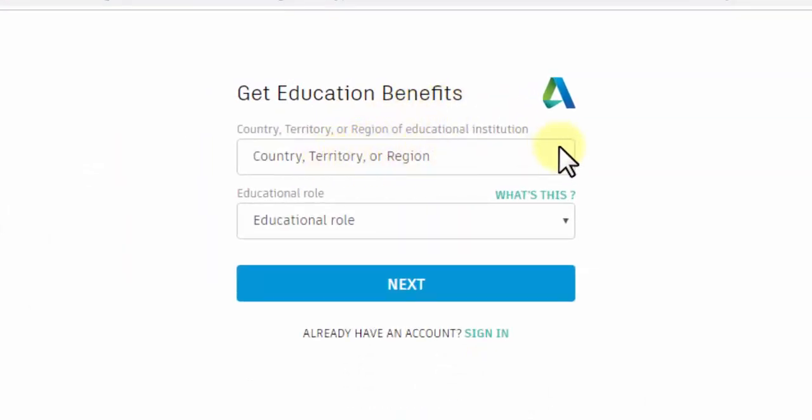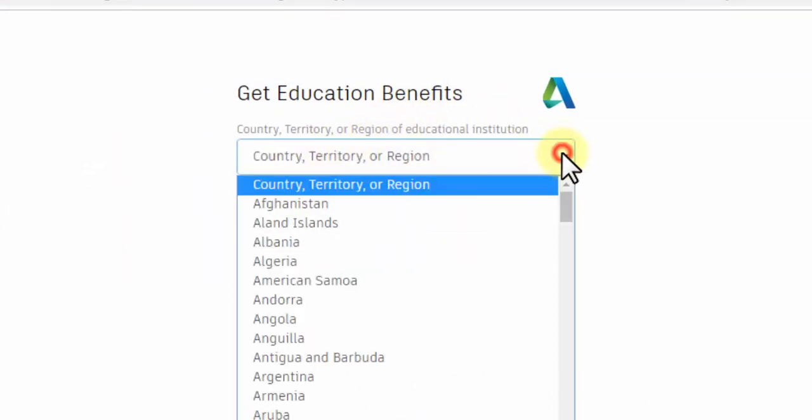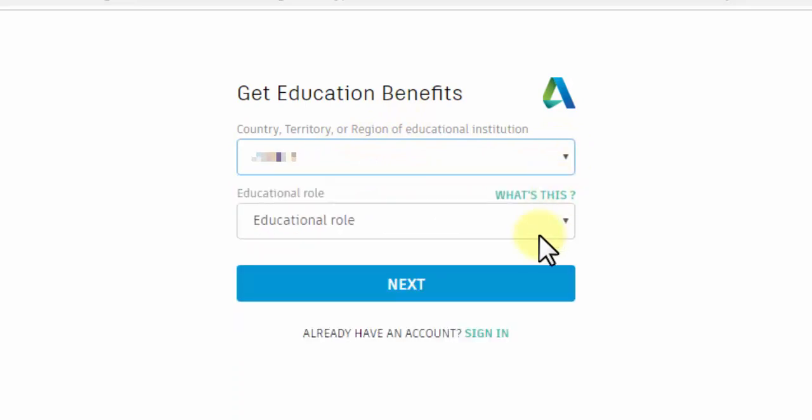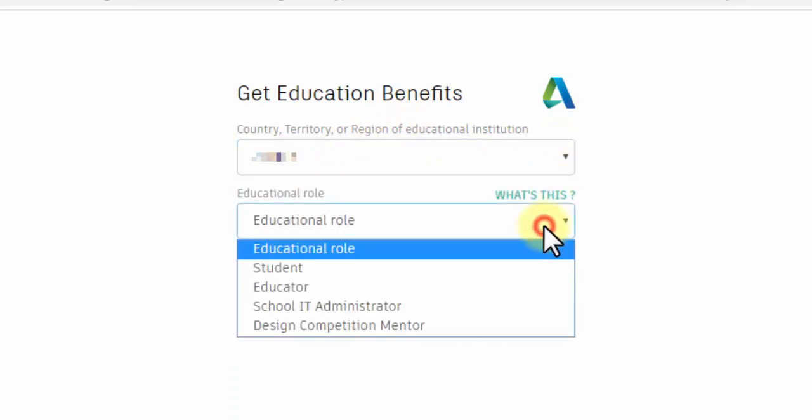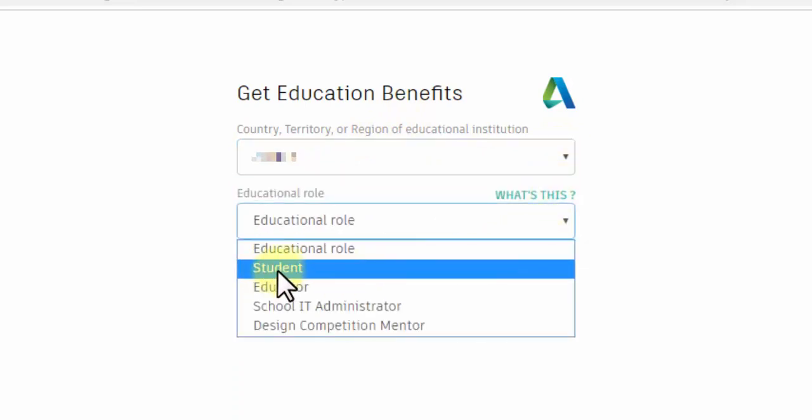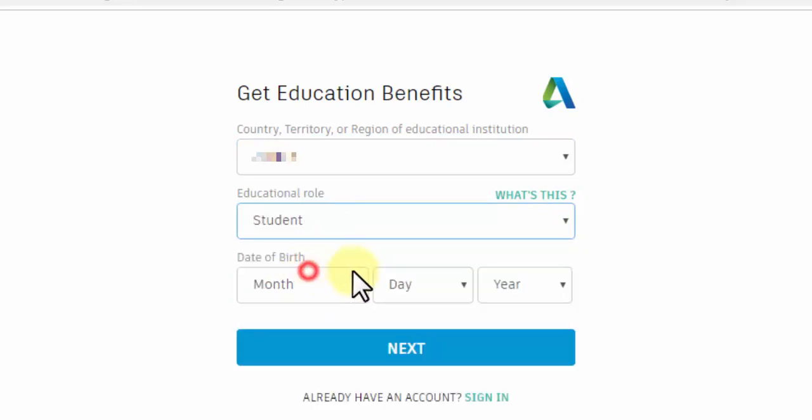Select your country, territory, or educational area. Input your educational role from the dropdown menu. There are several options—choose Student.